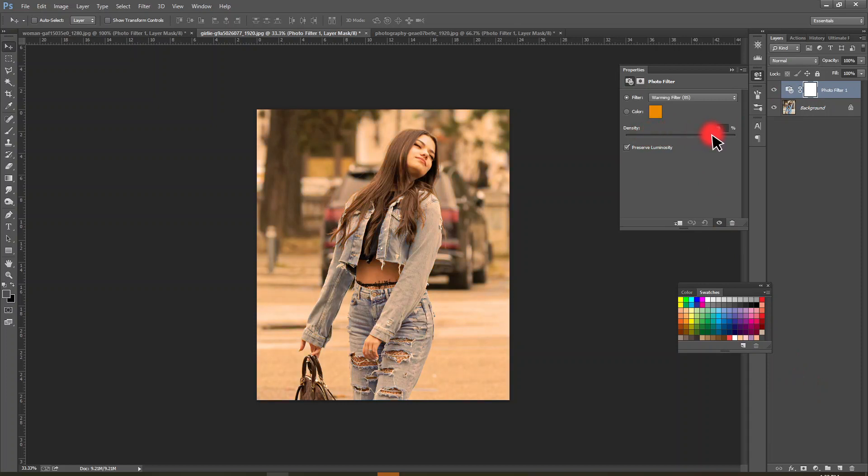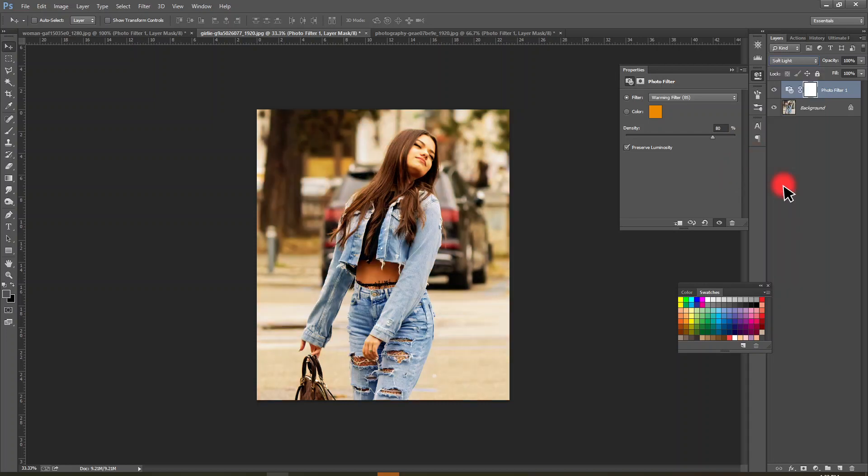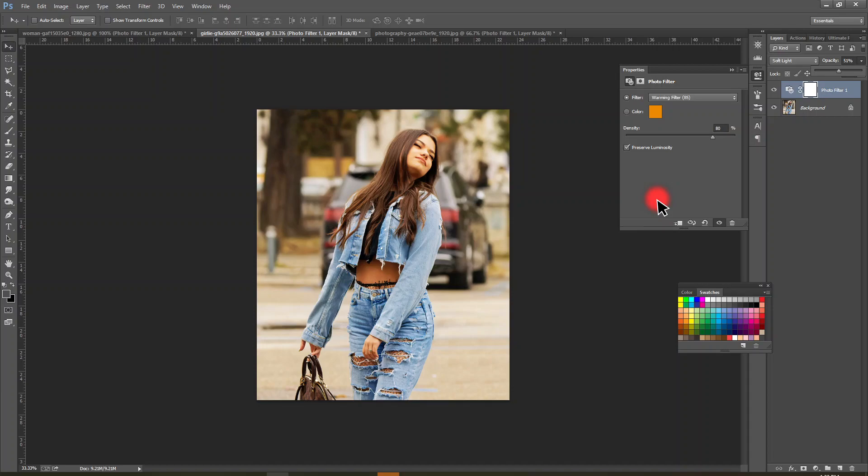Adjust density as you wish and add soft light. You can have amazing look on this photo. I think this was helpful for you and you can subscribe my channel and watch more videos like this. Thank you for watching guys.